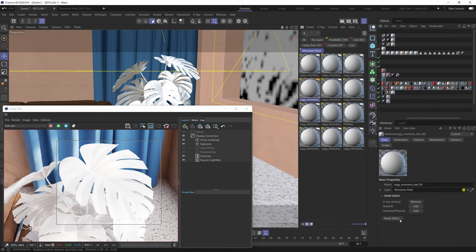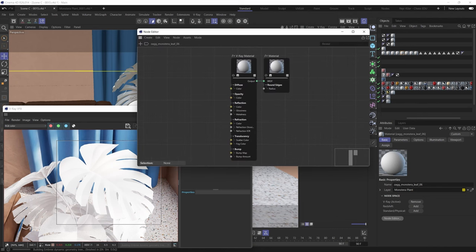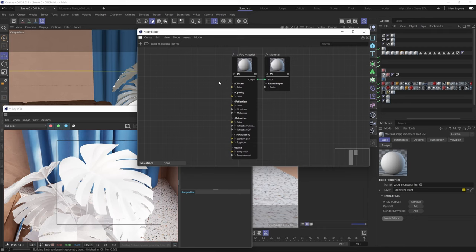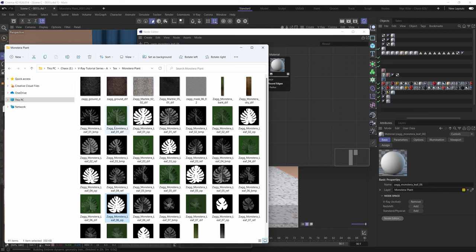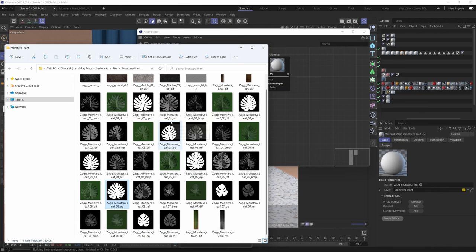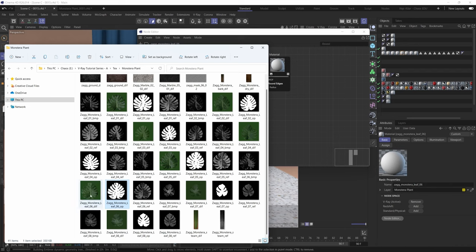Now that we know which material we're dealing with, let's select it from the Material Manager and open up the Node Editor. The first component we'll tackle is the diffuse color. This asset came with a bunch of textures and the naming conventions are really solid — the texture named 'ZAG Monster Leaf 06' perfectly matches our material. The suffix at the end denotes what kind of texture it is, so the diffuse texture is exactly the one we want to plug into the diffuse color slot.